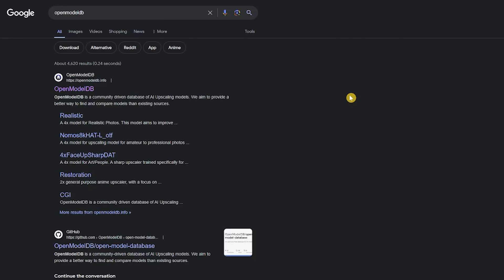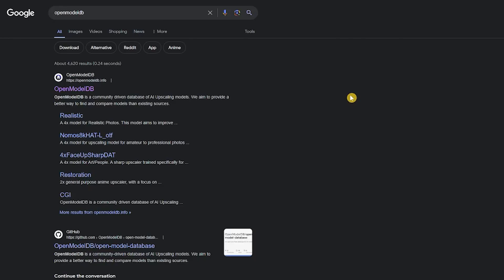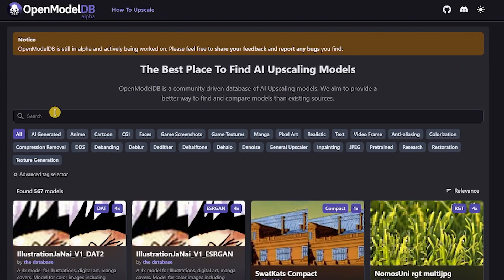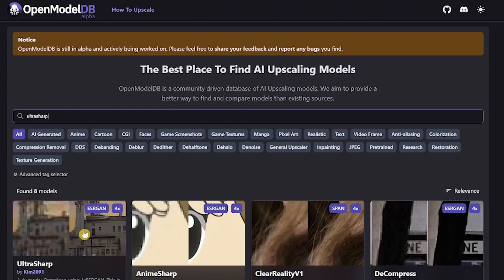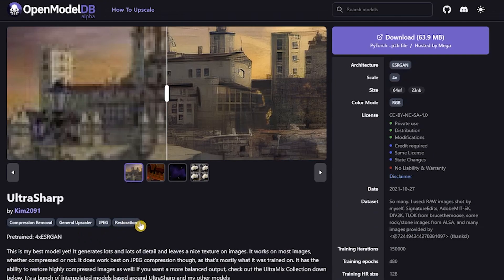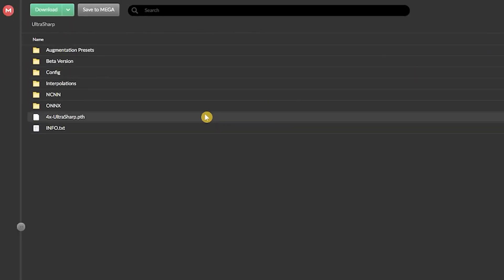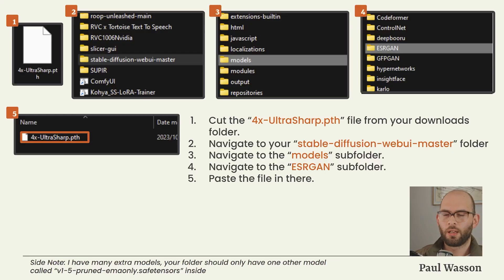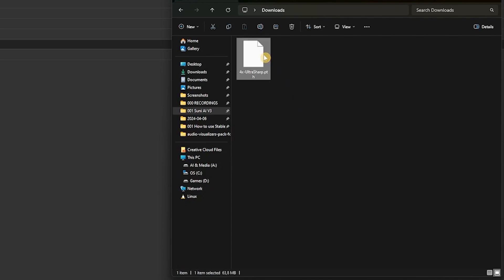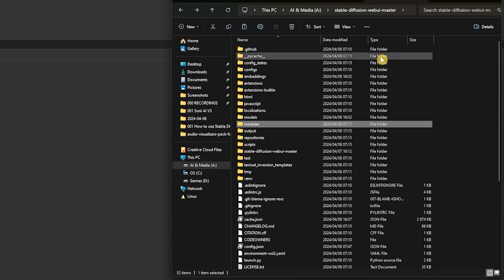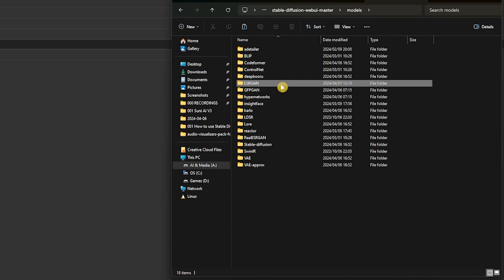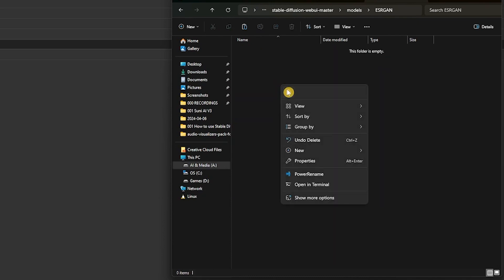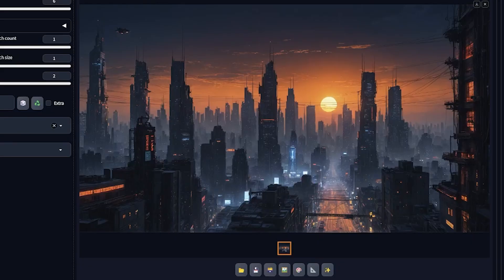To do this, you'll want to open up your favorite search engine and search for OpenModelDB. Click on the first result you see. On the OpenModelDB website, you'll want to search on their on-site search for UltraSharp. Download UltraSharp by Kim2091. The file is roughly 64 megabytes and it shouldn't take very long to download at all. Once you've got the 4x-UltraSharp.pth in your downloads folder, navigate again to your Stable Diffusion Web UI master folder. You'll want to click into the Models subfolder and then paste the 4x-UltraSharp.pth into the ESRGAN folder.